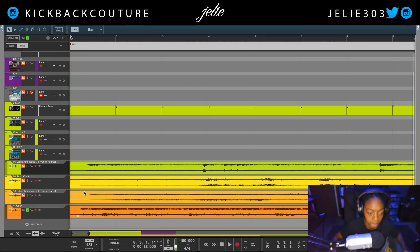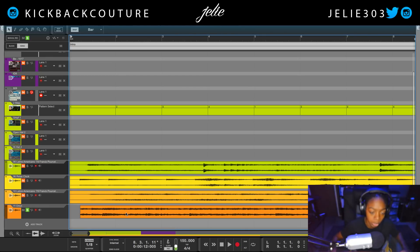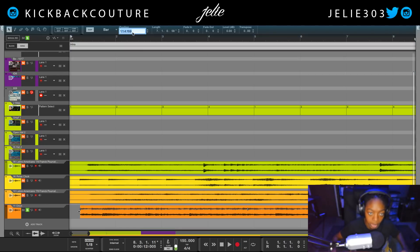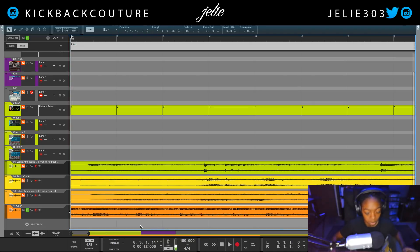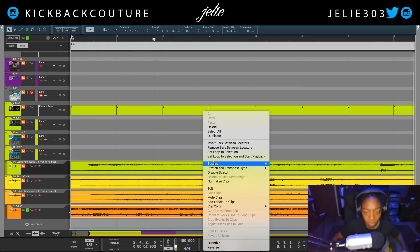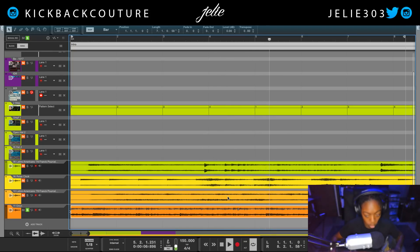You don't always have to chop a loop from the beginning — you can chop from any part of the song that you feel is usable for a beat. Most times you want to chop a part that is free of drums, but nowadays there are tons of techniques that enable you to remove drums from a sample with ease.